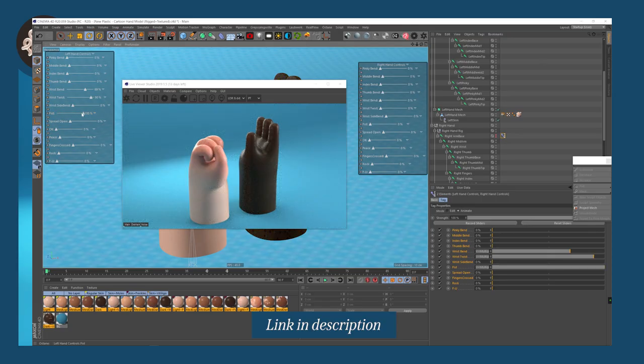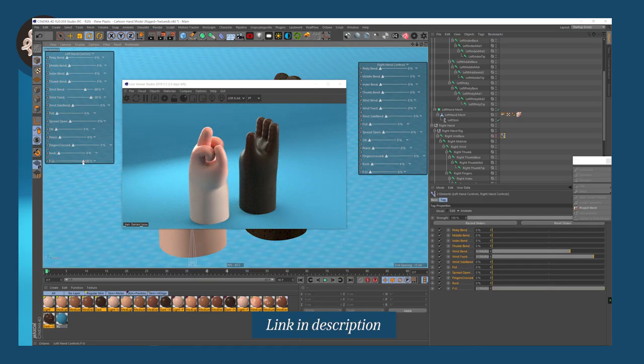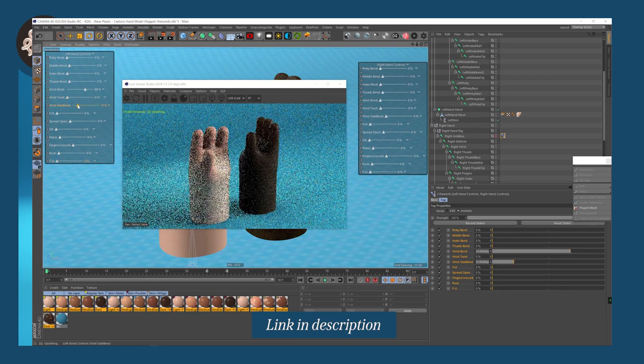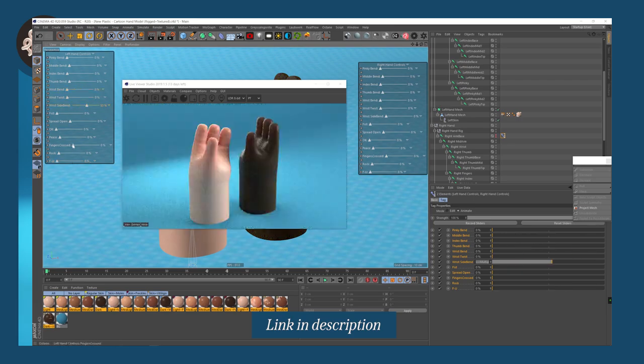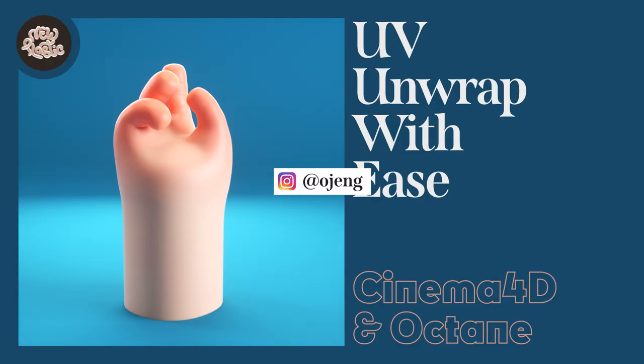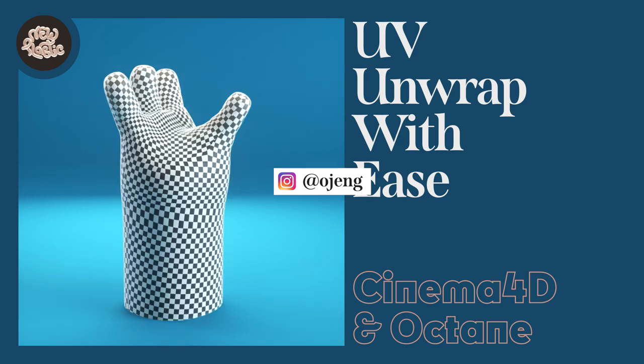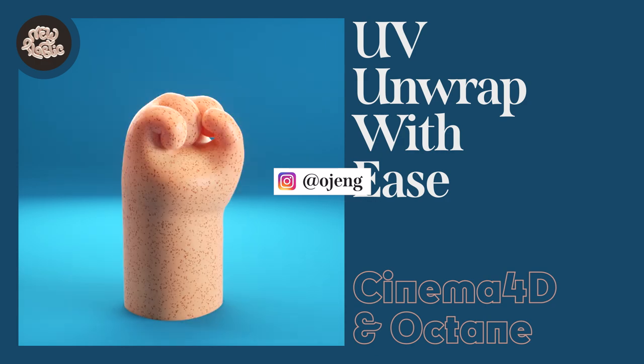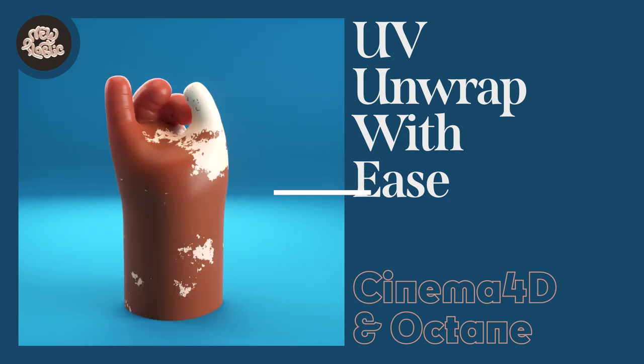Feel free to go on my Gumroad if you want to get the rigged hand model with the skin texture pack and everything. It's a huge support for me, so thank you. Follow me on Instagram at ojang, subscribe, share, comment, all that YouTube stuff, let's go.